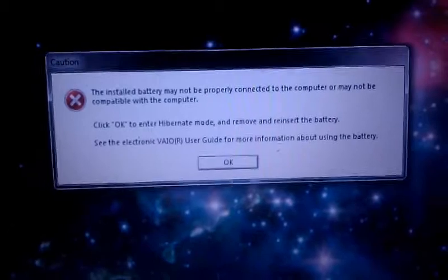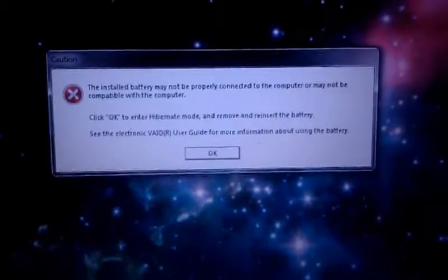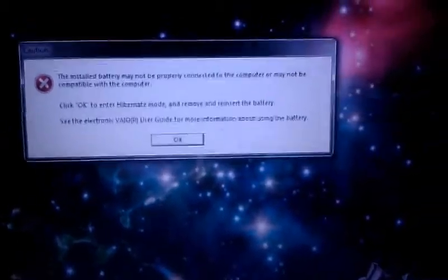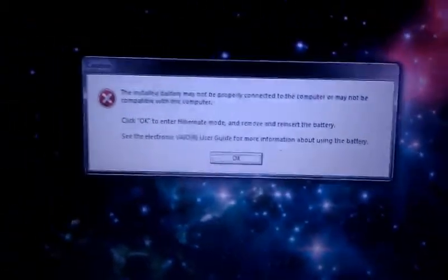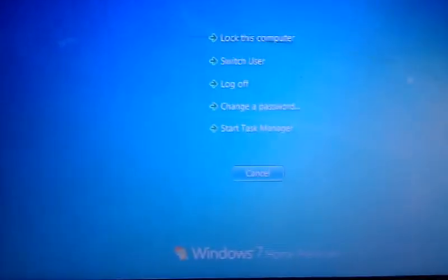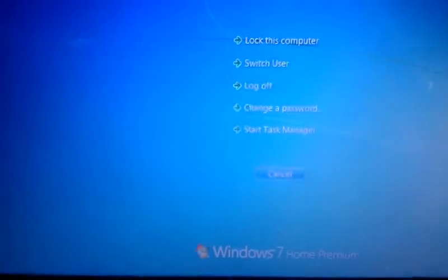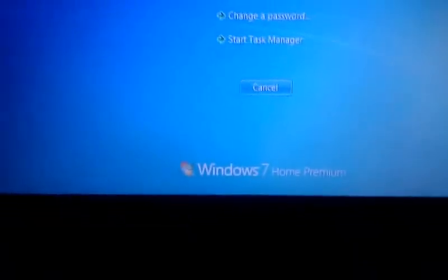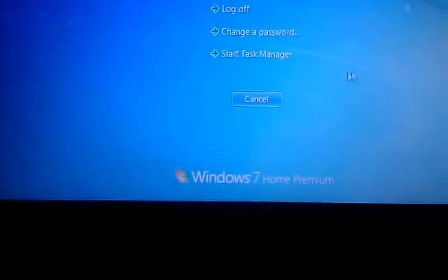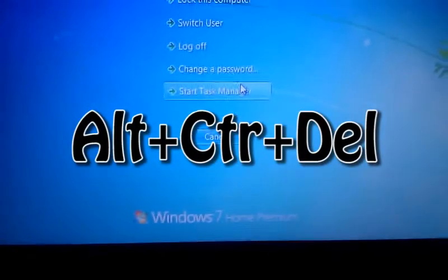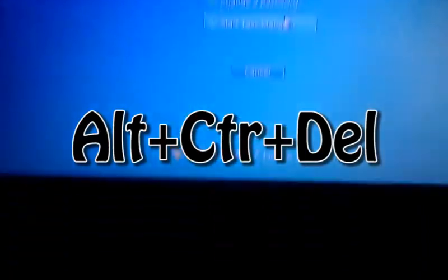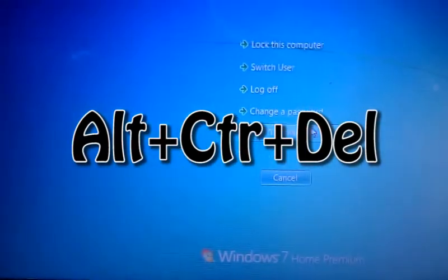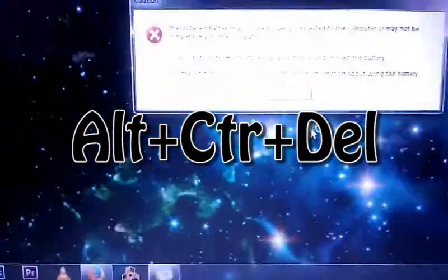Anyway, you might be having a similar issue, so I figured out how to get rid of it. You go into task manager, so alt, control, delete, and go into the task manager.